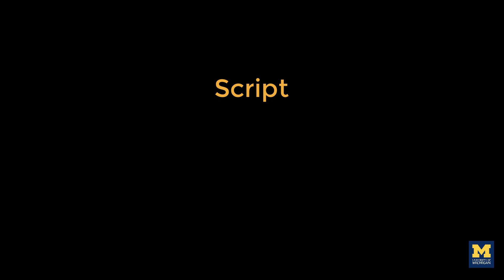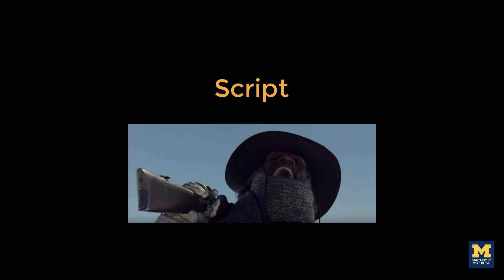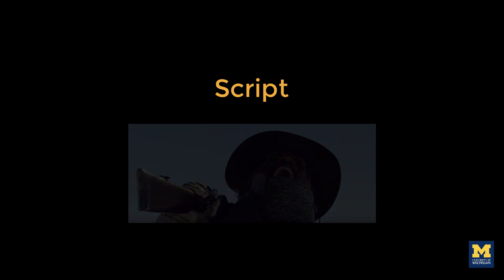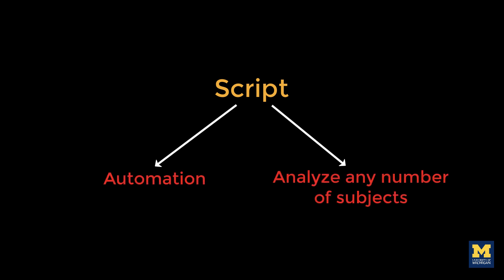Just as an actor has a script which tells him what to say, where to stand, and where to move, so you can write a script that tells your computer how to analyze your data sets. This has the double benefit of automating your analyses and being able to analyze data sets of any size. The code for analyzing two subjects, or 200, is virtually identical.